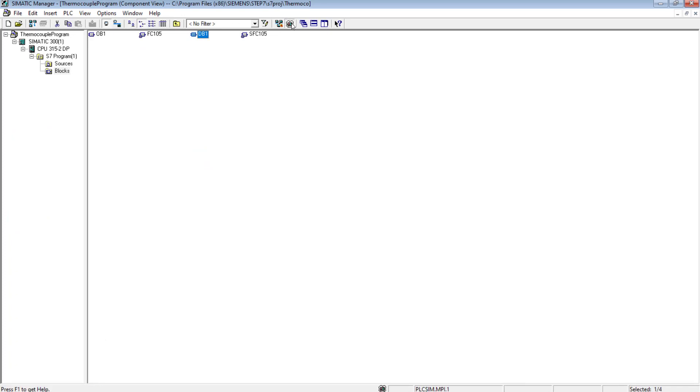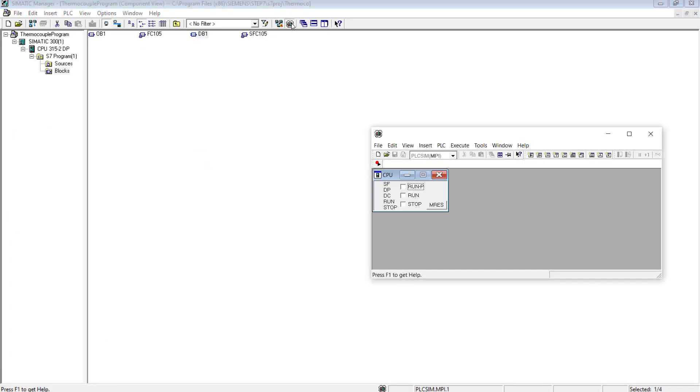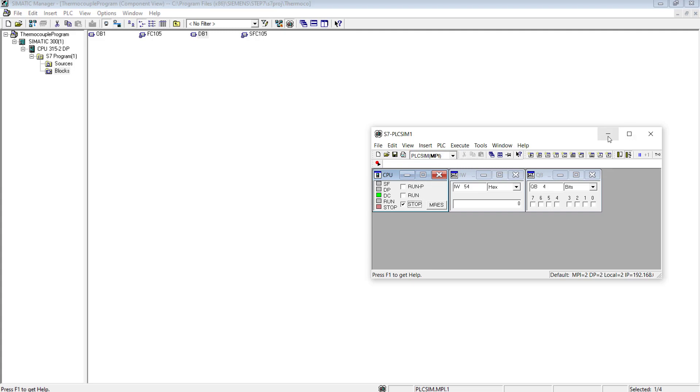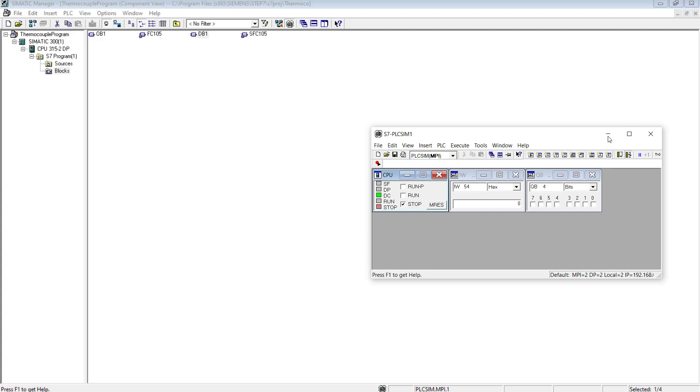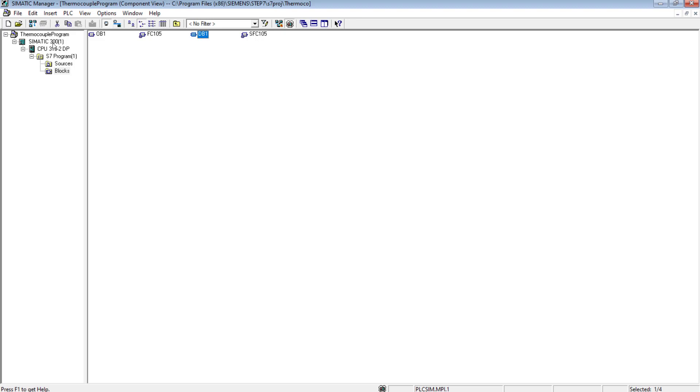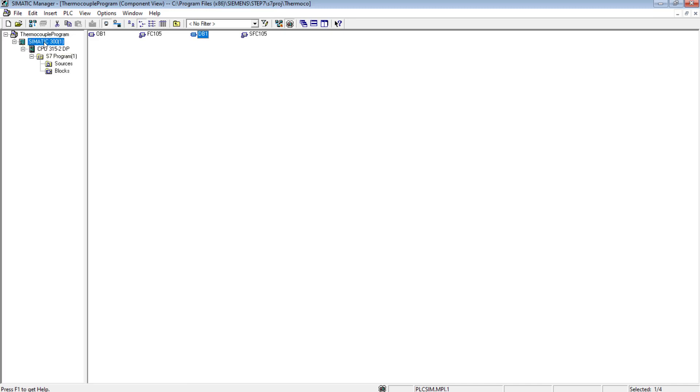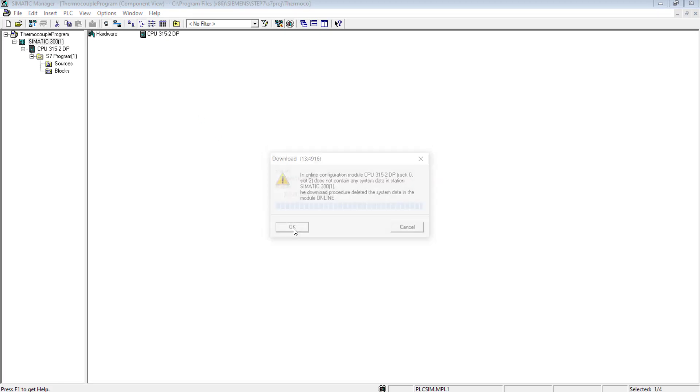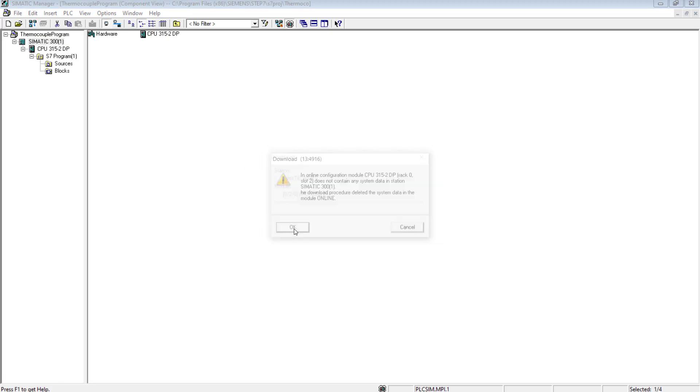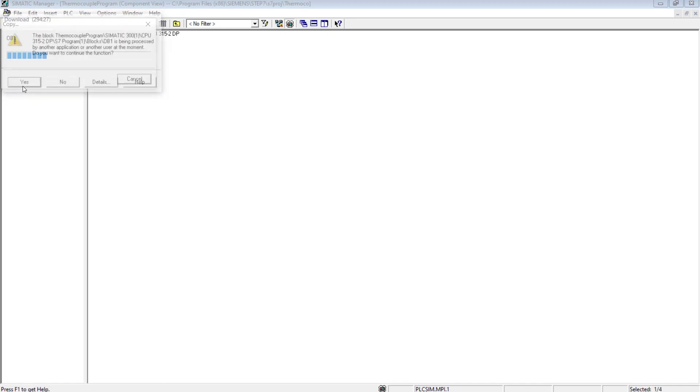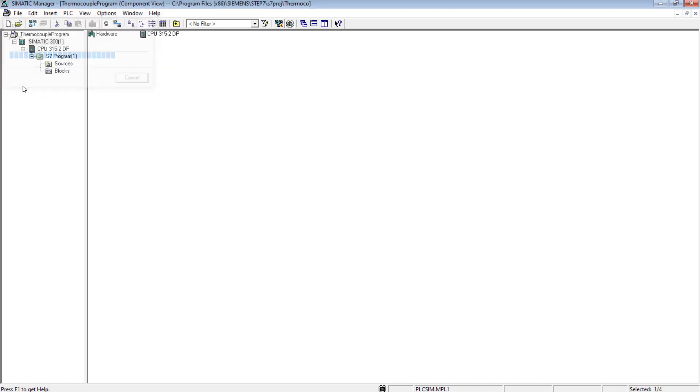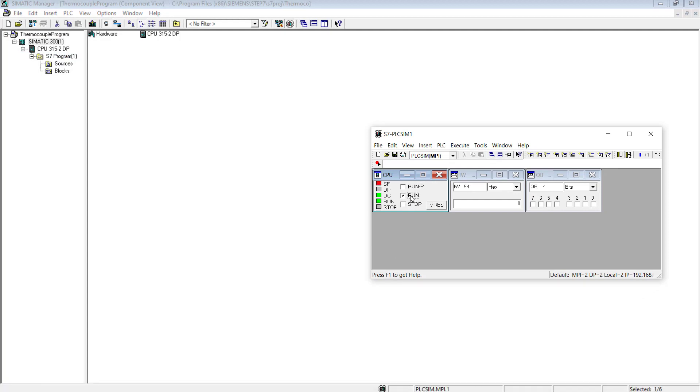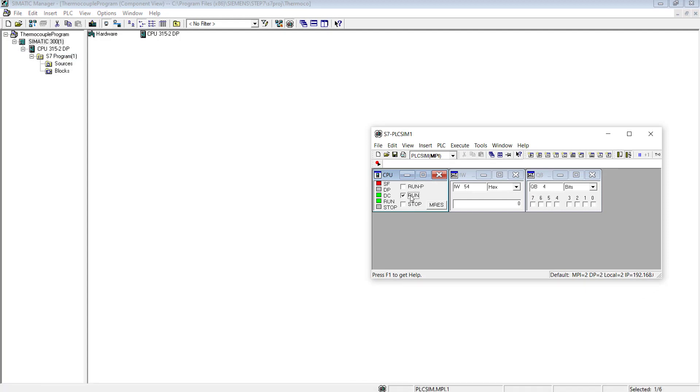First I will open the simulator because I don't have any hardware PLC. The process is same for both simulator and hardware. This PLC simulator for MPI - since the MPI interface has been used, this PLC only has an MPI interface and not the PROFINET or TCP/IP interface. PLC download - all the settings would be downloaded, including hardware and PLC program. Now go switch to the run mode.